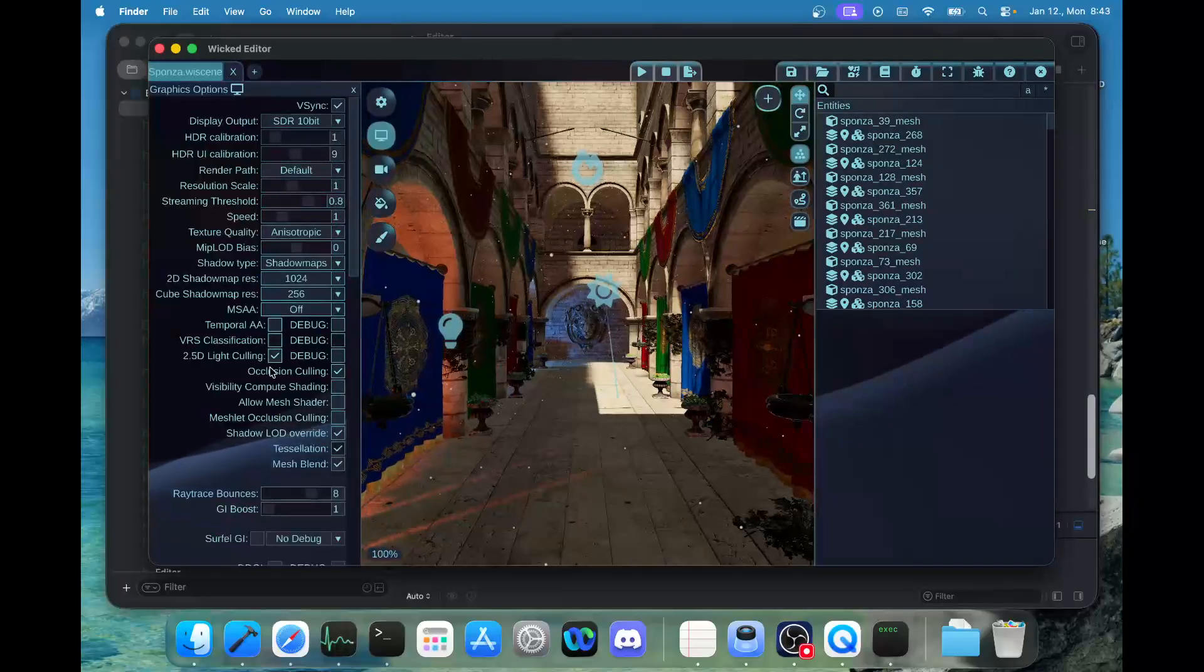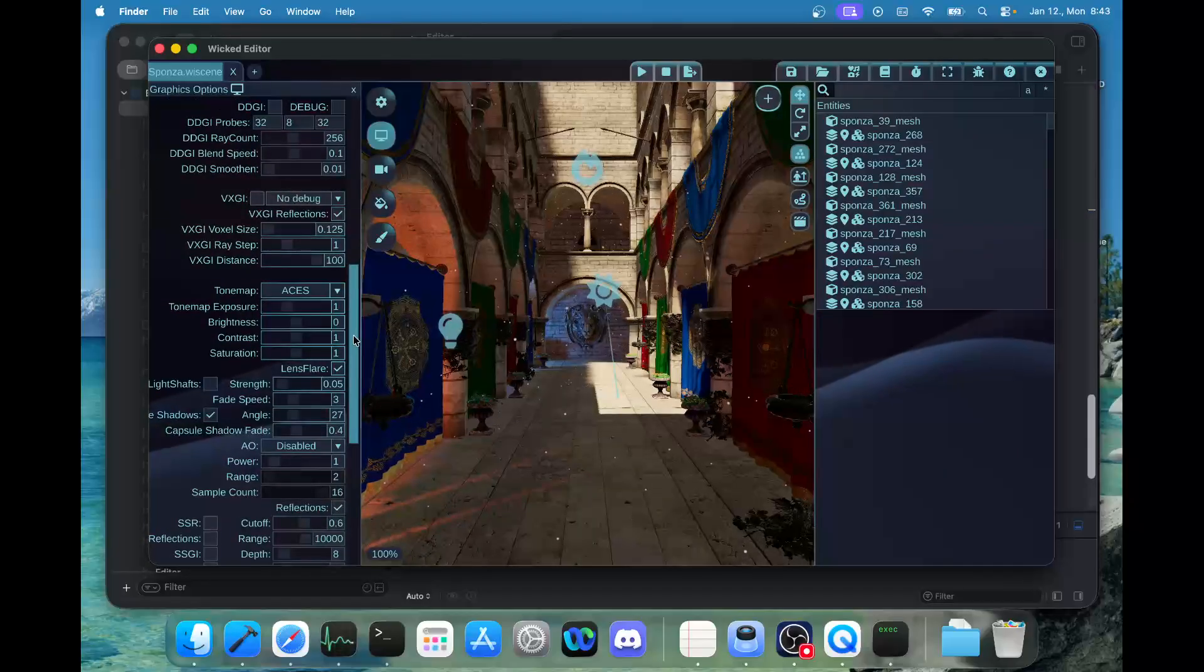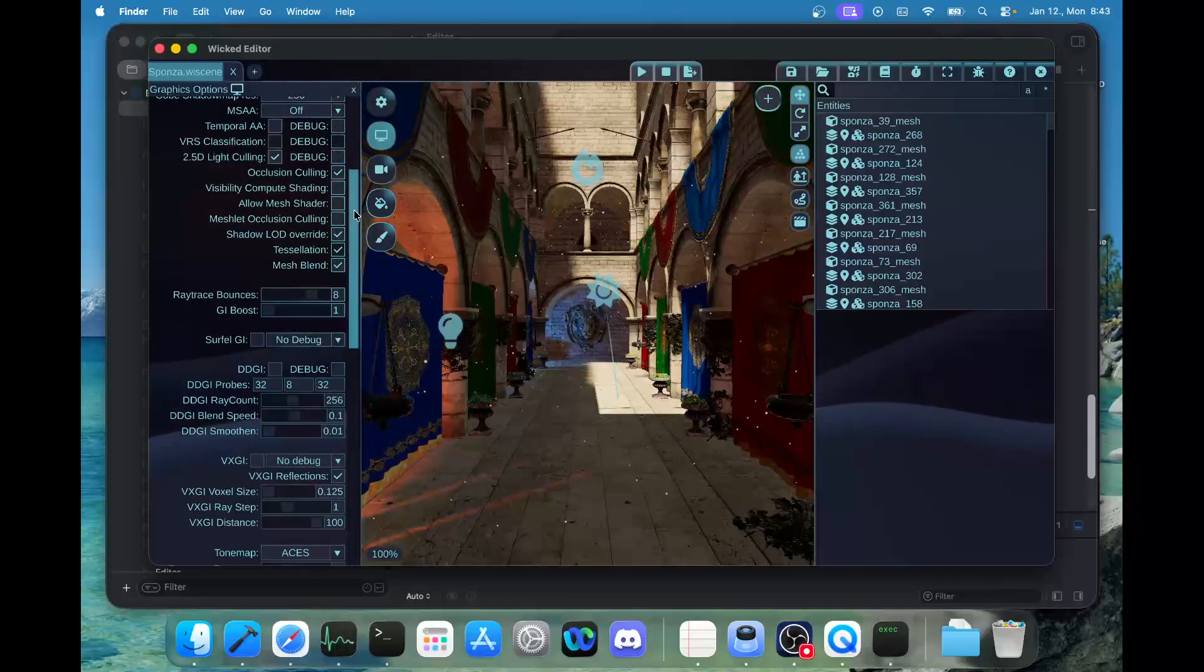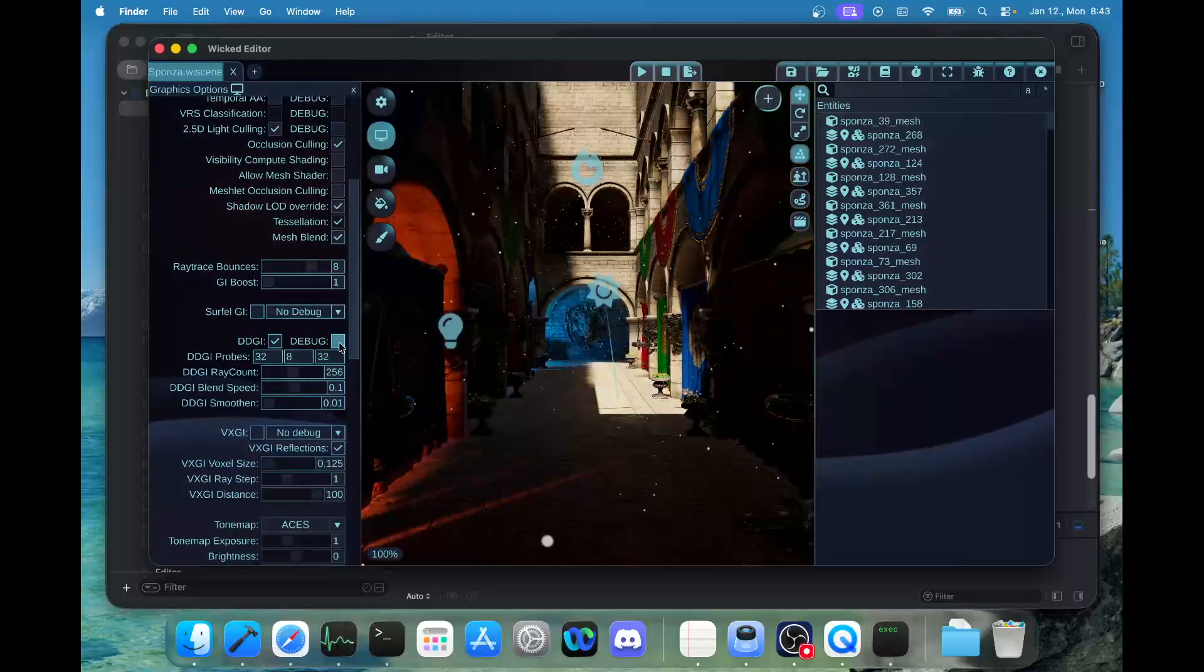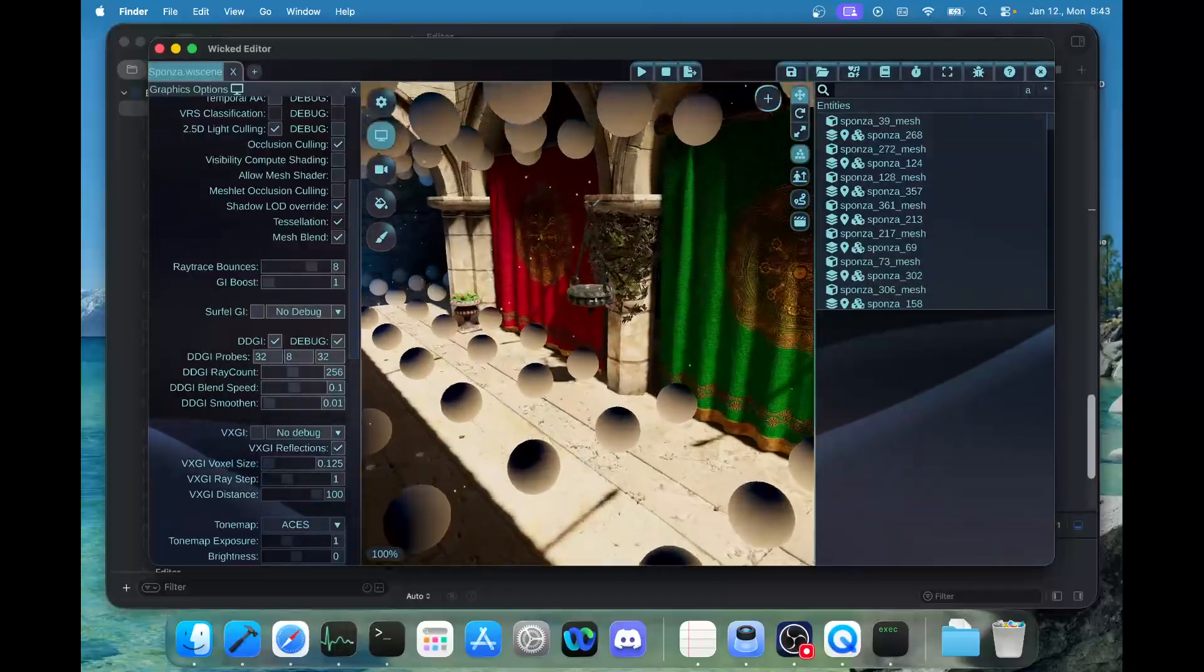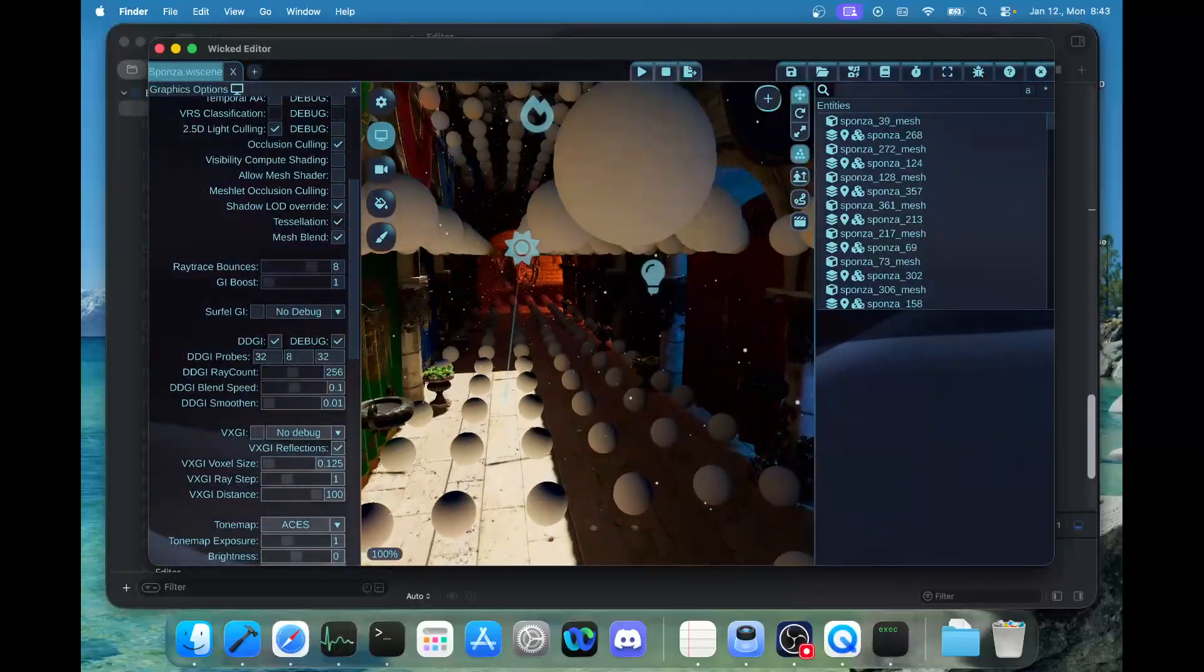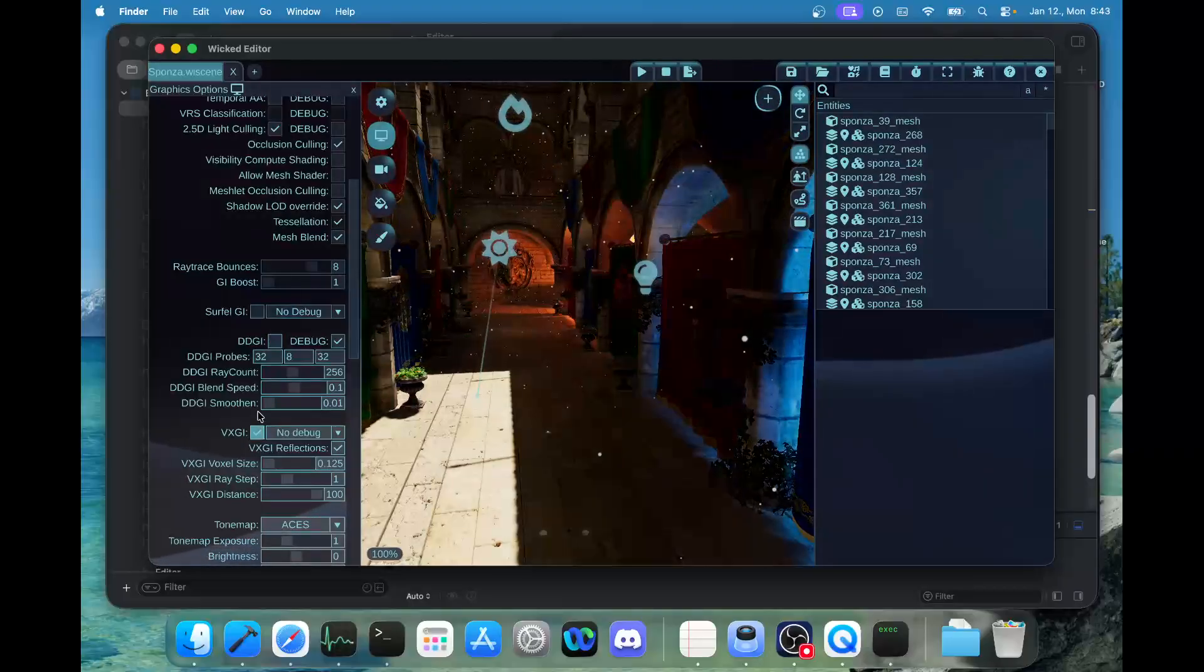Let's try some raytrace GI in Sponza, for example. The mouse scrolling is maybe a bit weird—it's not very comfortable right now. Let's try DDGI, which also uses a hardware-accelerated ray tracing API. This works.